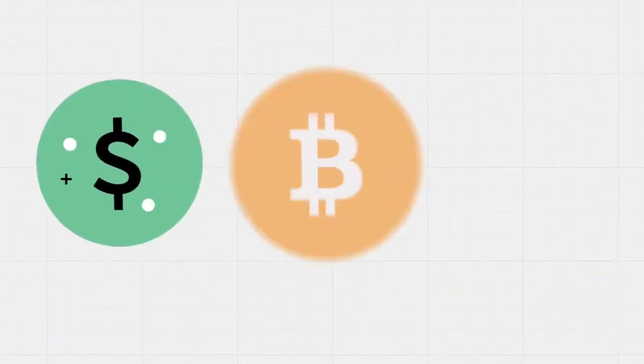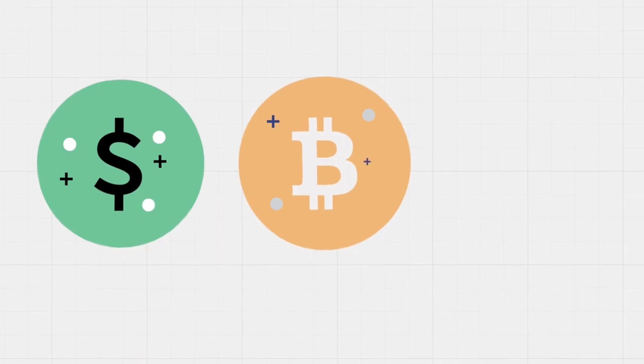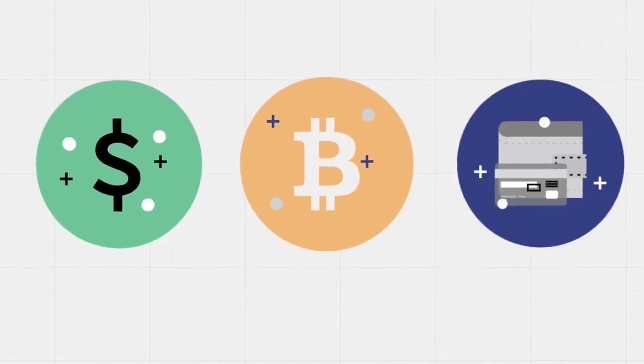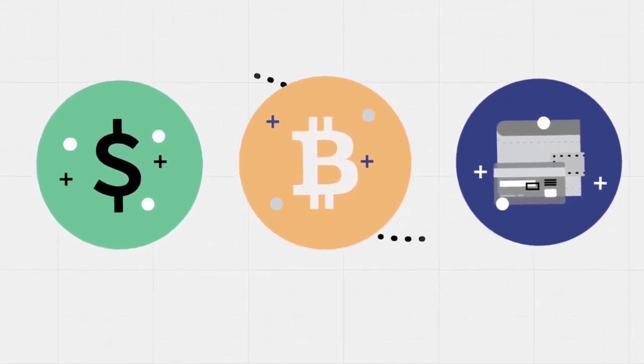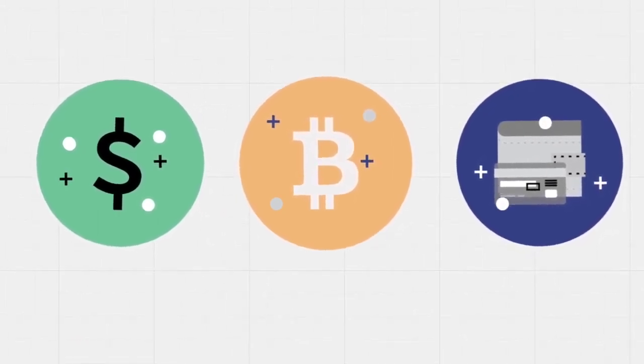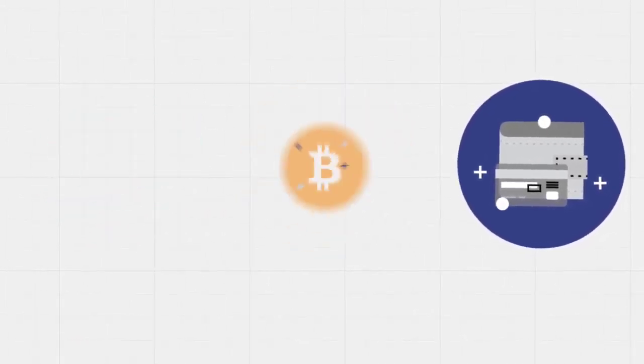Users can also send crypto assets when someone provides them with an address. This send and receive process is similar to using PayPal.